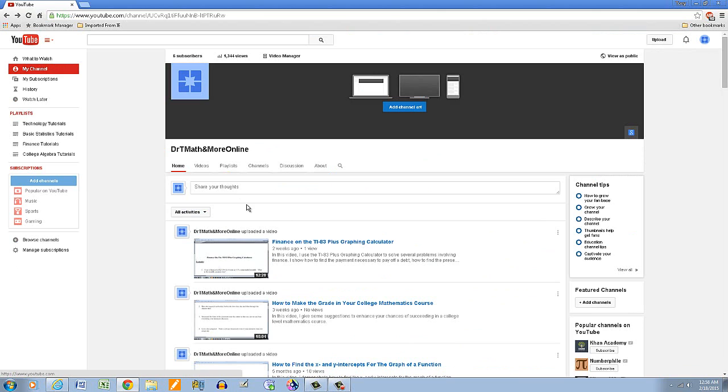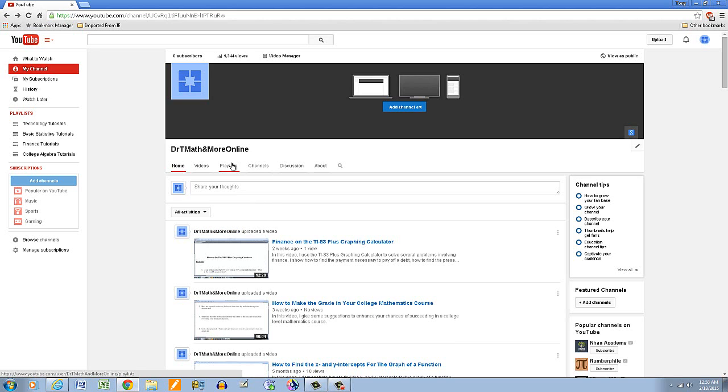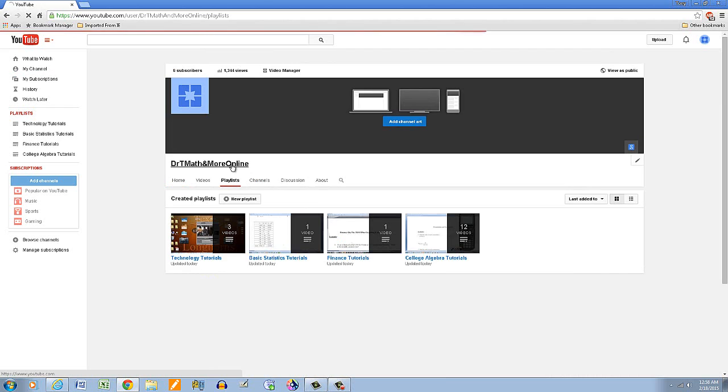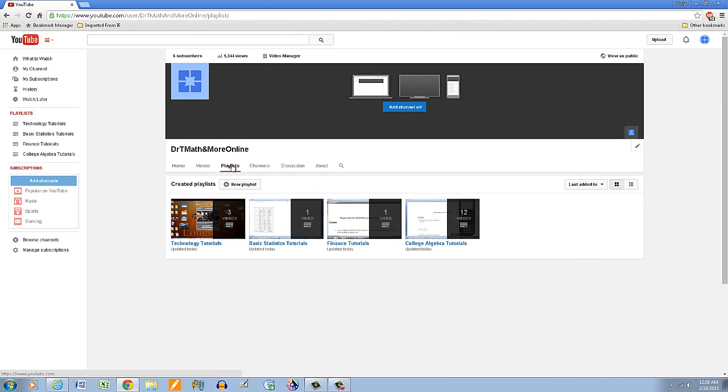And I've already started this so I wouldn't take too much time. So I've already created several playlists. So I'm going to show you how I created these in case you're not familiar with this. But click on the playlist here.